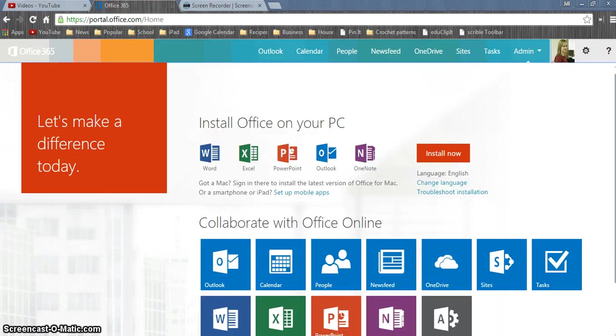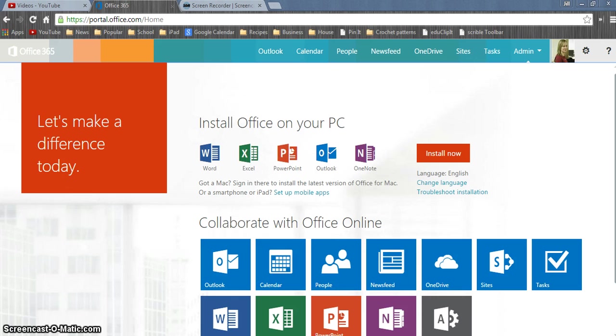Now that you've got your OneNote notebook set up and you have created pages and sections and know how to name and rename all your pages and sections, it's time to start adding content.